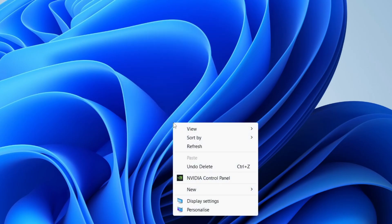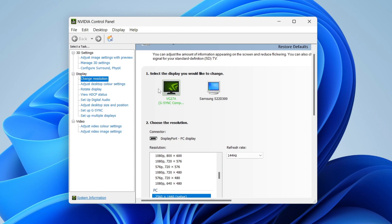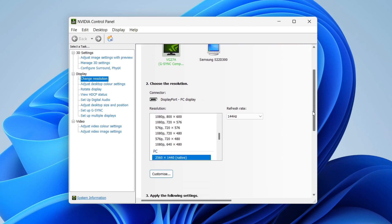On the left side of the control panel, go under Display and tap on Change resolution. Scroll down and you can choose the resolution, but on the right side you can choose the refresh rate. Tap here and choose the refresh rate you'd like to use.